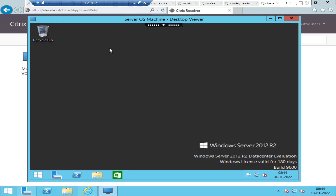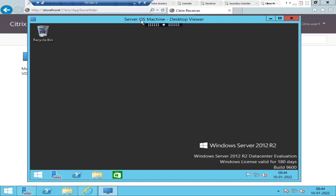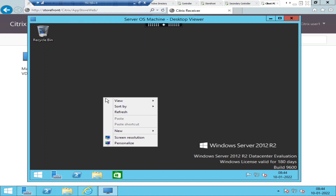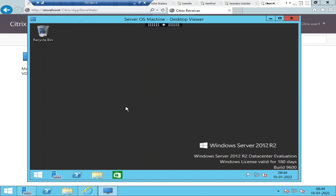Now this user has launched the virtual desktop successfully. The user is working on this virtual desktop, doing some activity — maybe creating a document, generating reports, or whatever it is — but the user is complaining that the virtual desktop response is very, very slow.